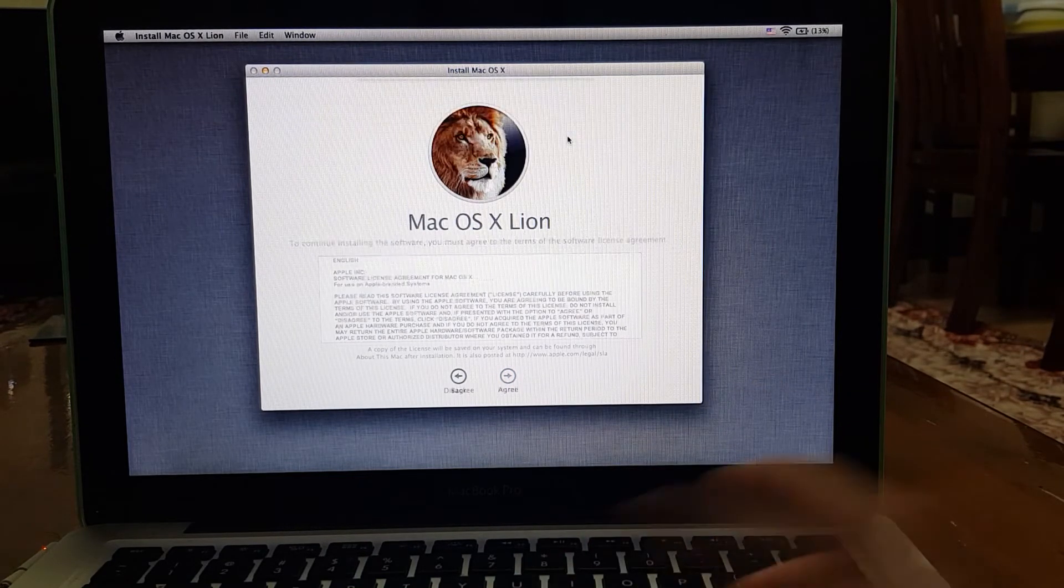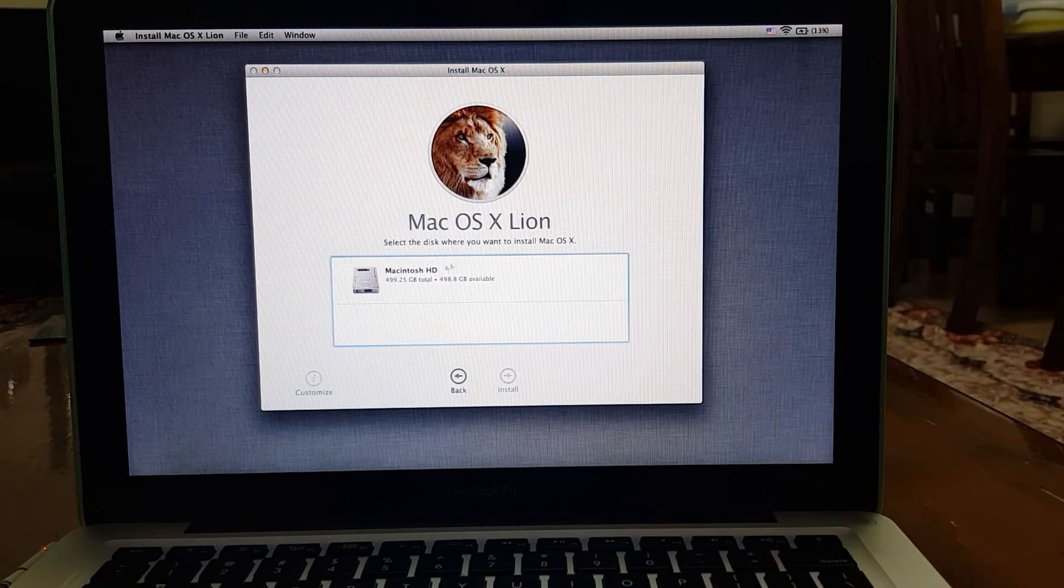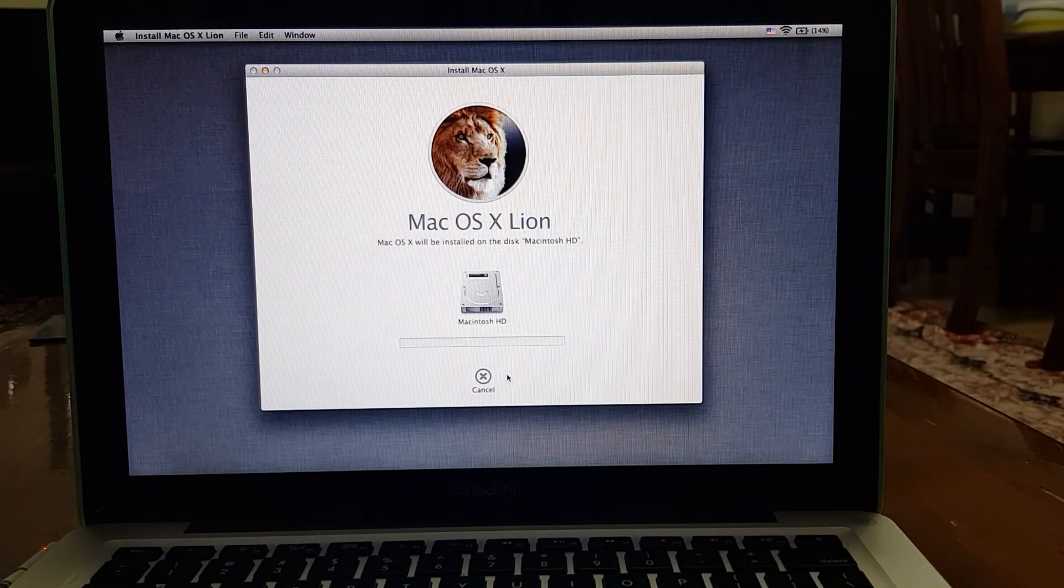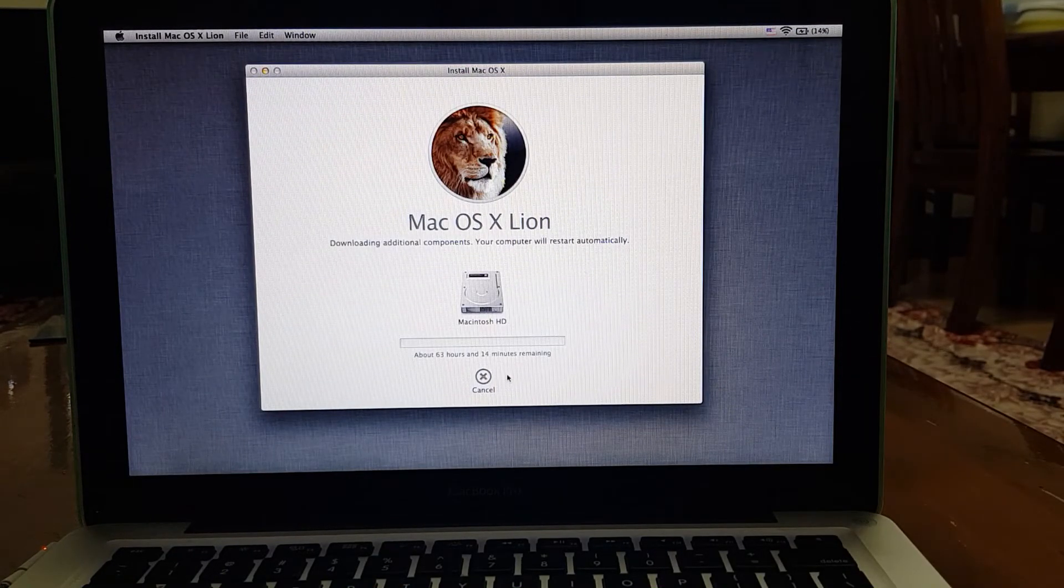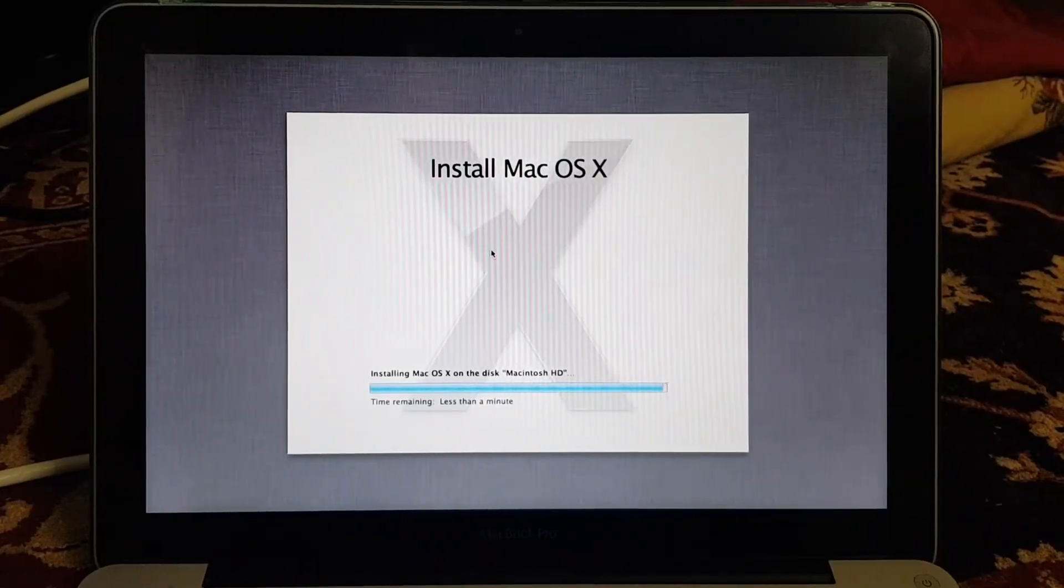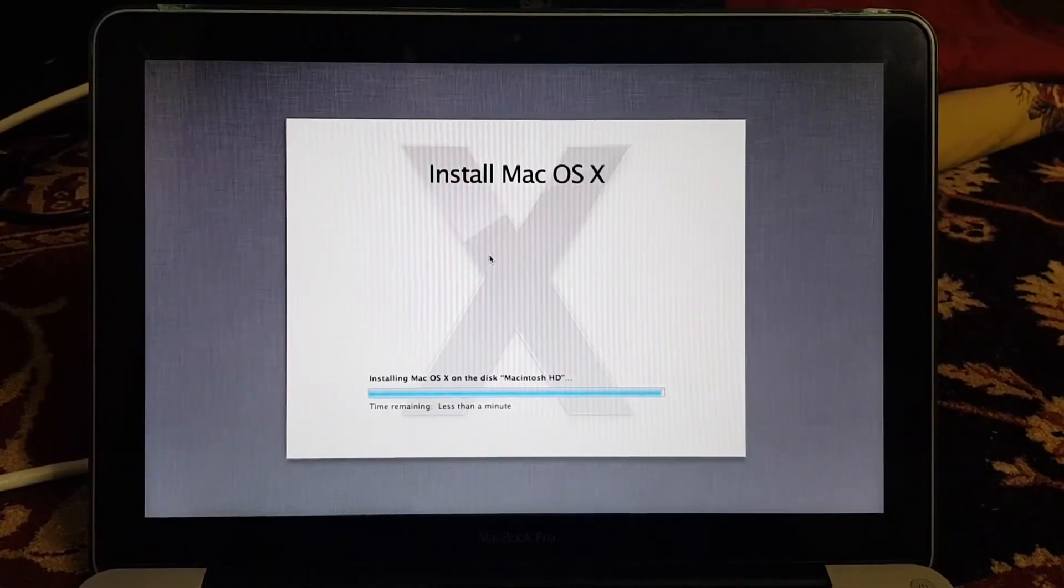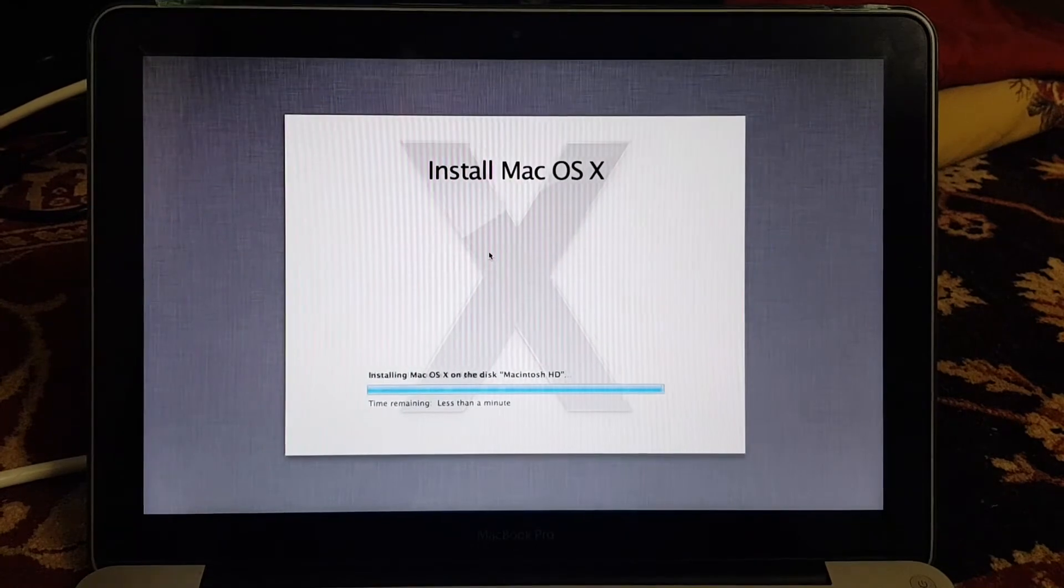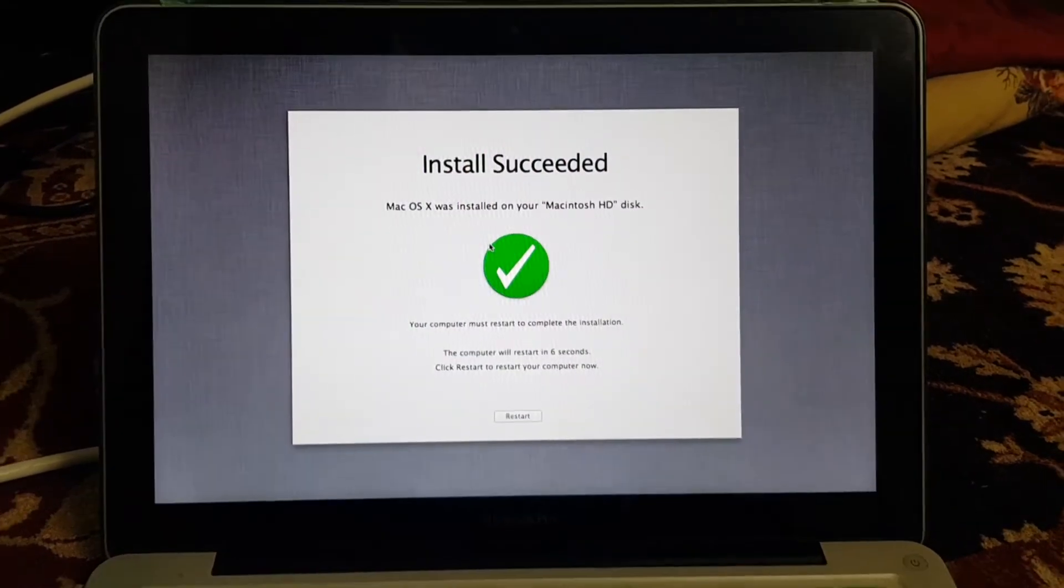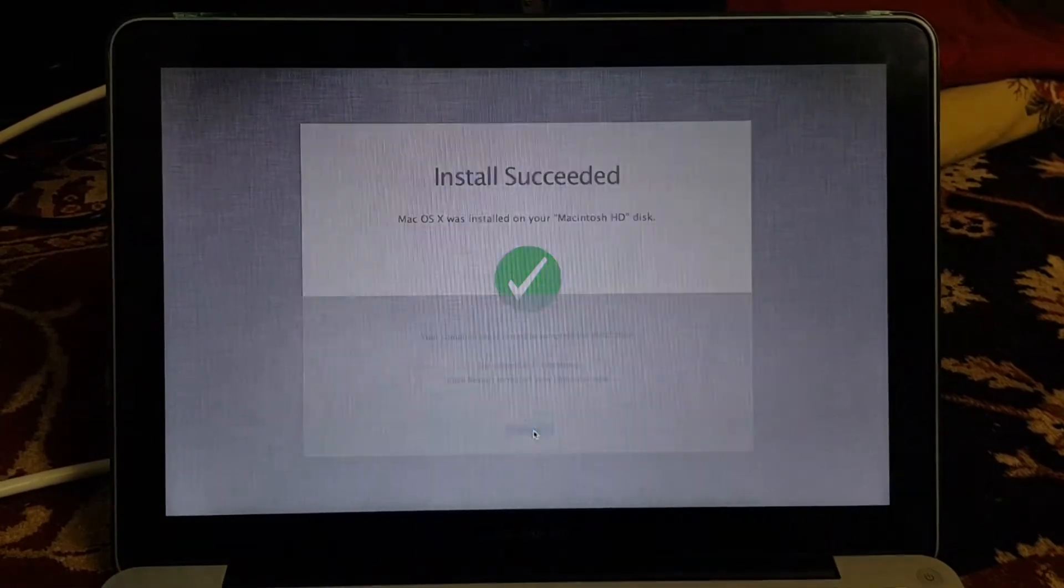63 hours remaining. All right, so after downloading, it's installing Mac OS X right now and it's done. Let's proceed - let the MacBook restart.